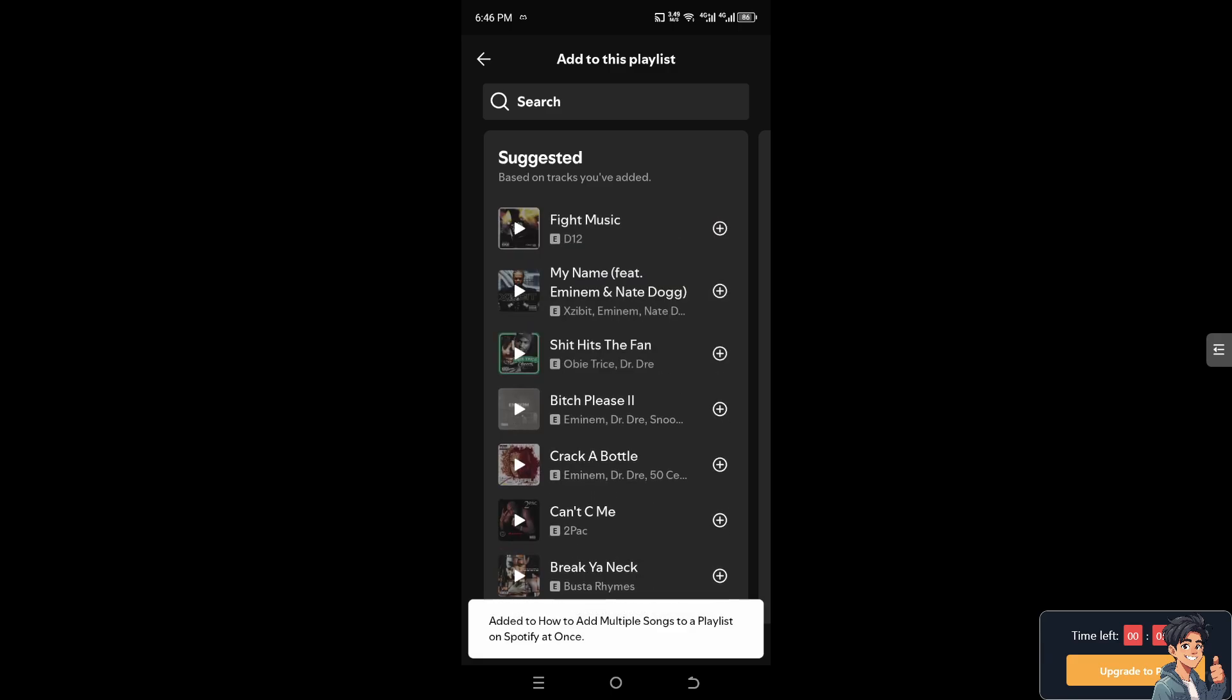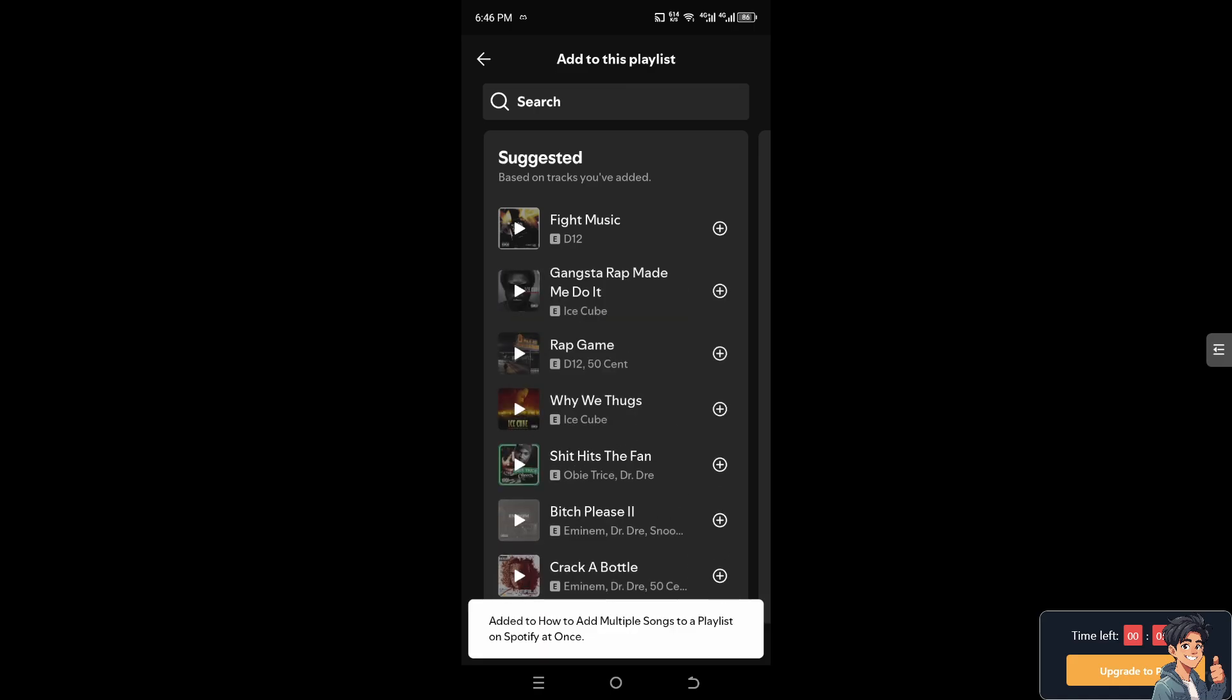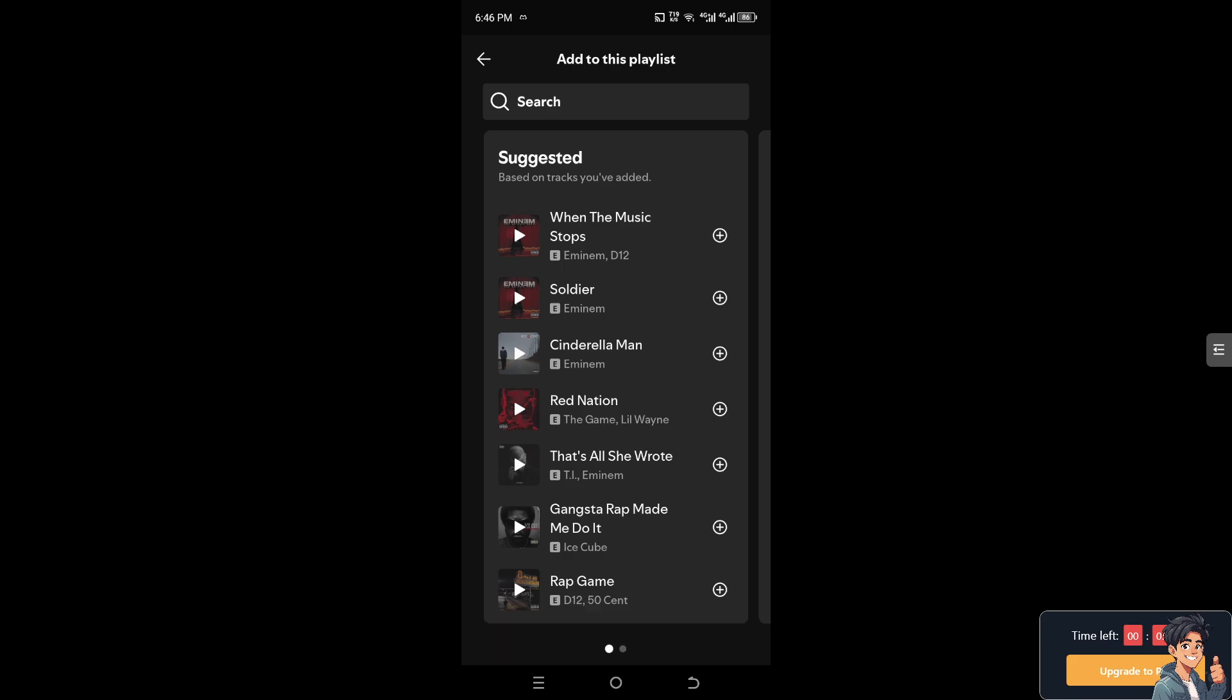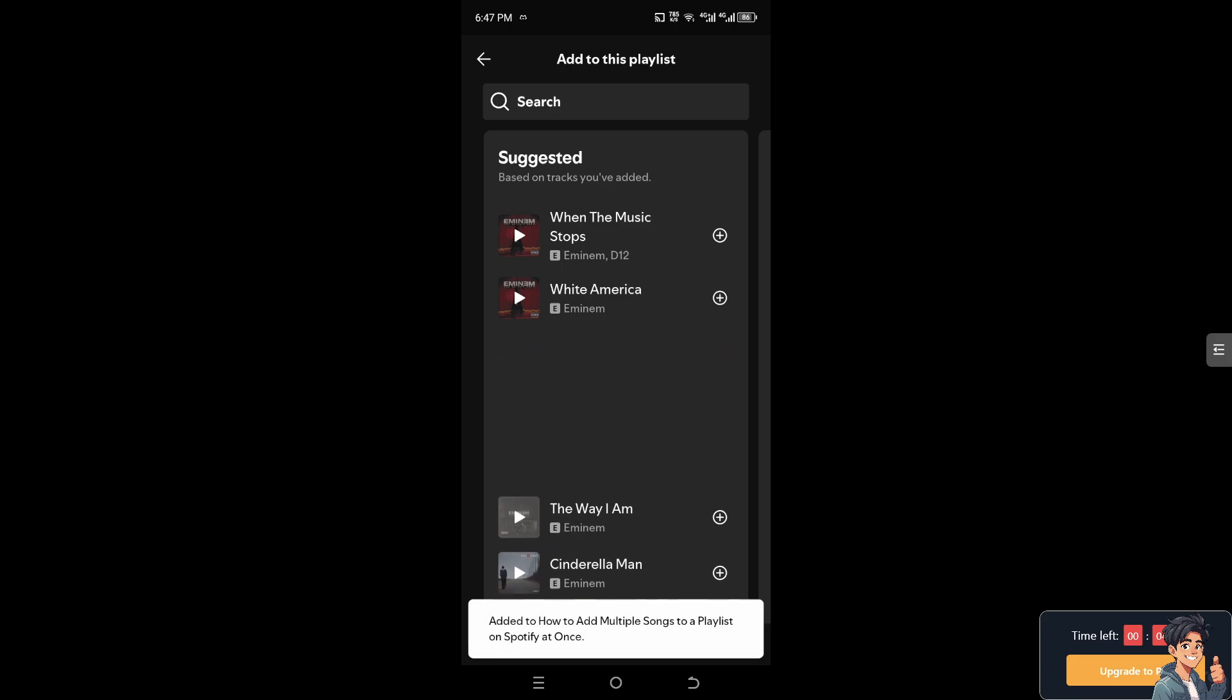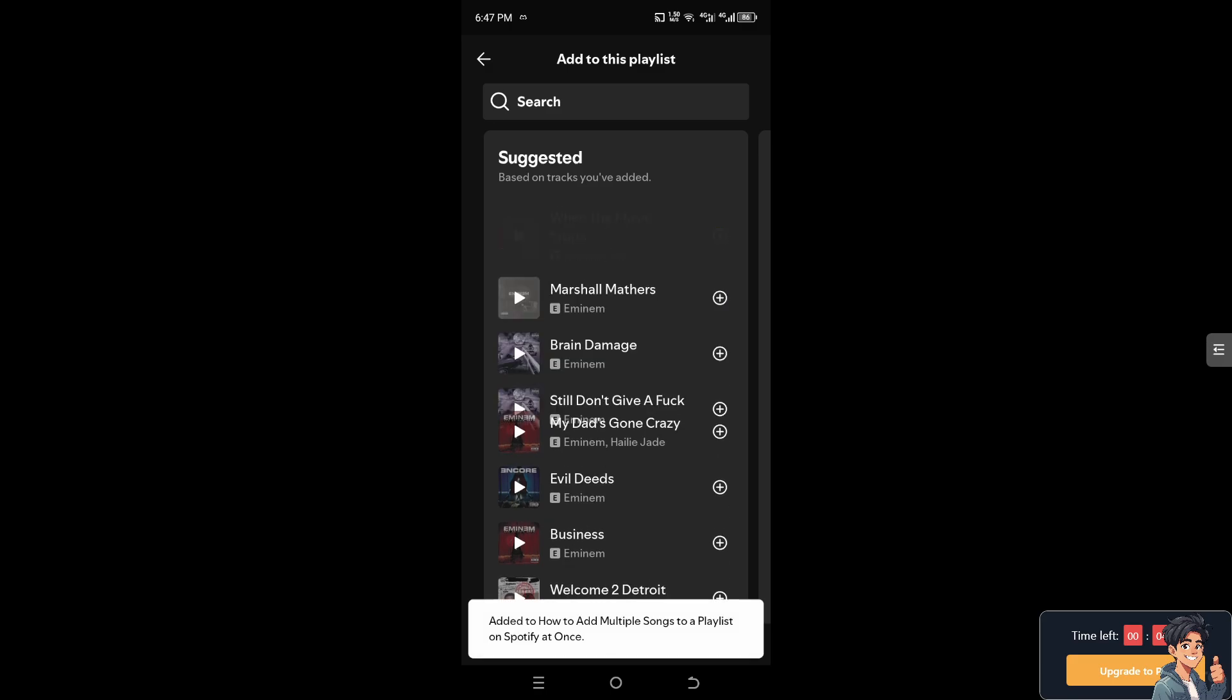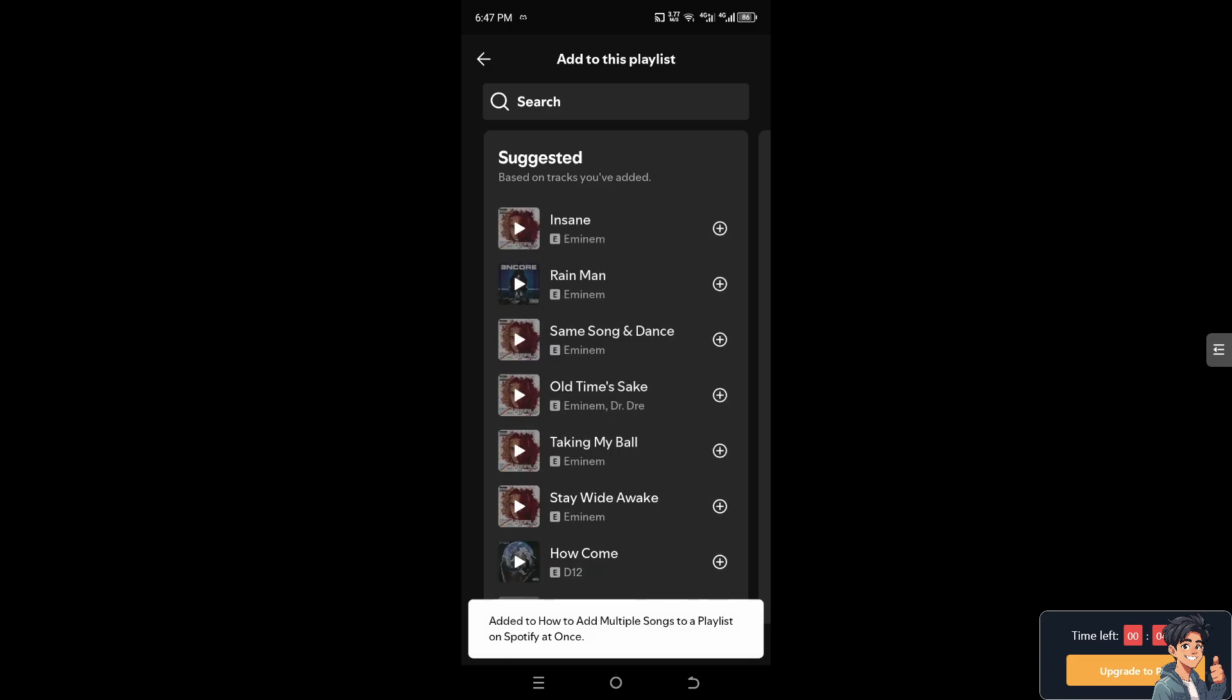And remember that while adding multiple songs to a playlist on Spotify directly within the app is not currently supported using the desktop application or Spotify web player, this method will efficiently allow you to manage and organize your playlist with multiple songs at once. It takes a little bit of time, but it's not really too much time. And that's it for today's video. Thank you so much for watching. We will see you in the next one.